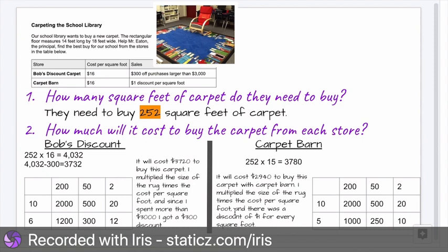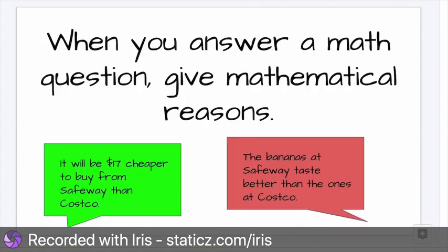So yesterday overall, great job. Today I want to teach you that when you answer a math question, we give mathematical reasons.